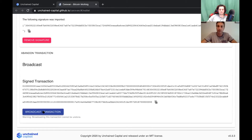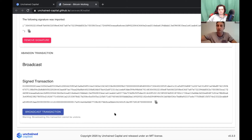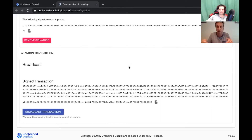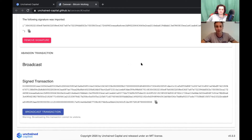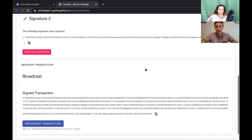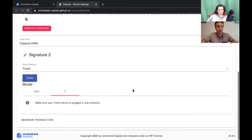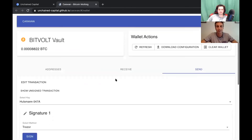Caravan will broadcast this for you. In public mode the transaction is broadcast via blockstream.info. In private mode your personal node would be the one that broadcasts the transaction. Additionally, you could copy the signed transaction and go to blockchain.info or another block explorer to broadcast it. Since it's such a small amount today, I won't hit broadcast — instead I'll show you how you can remove signatures and start the process over.